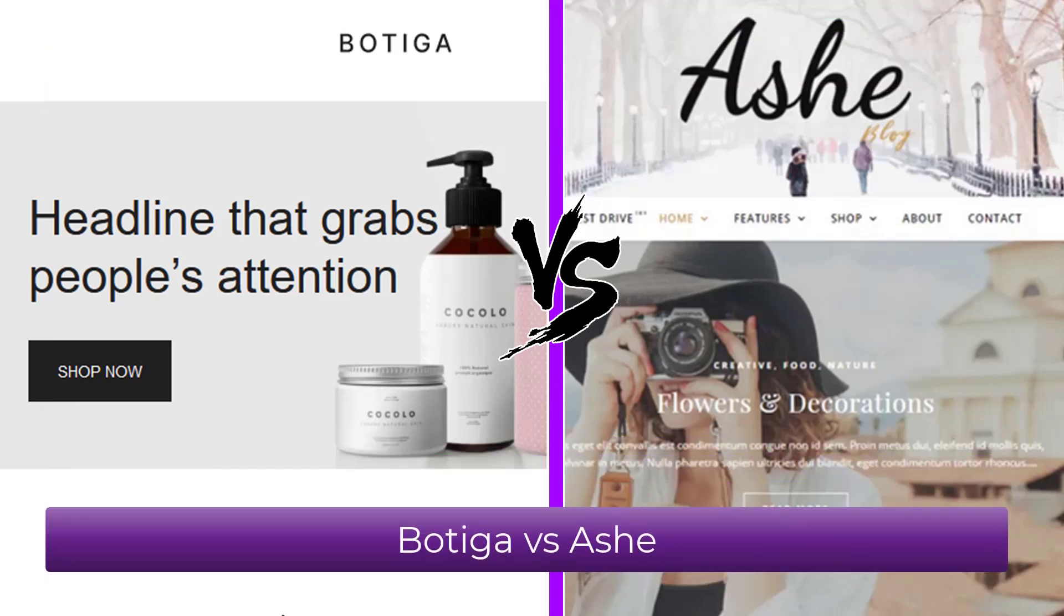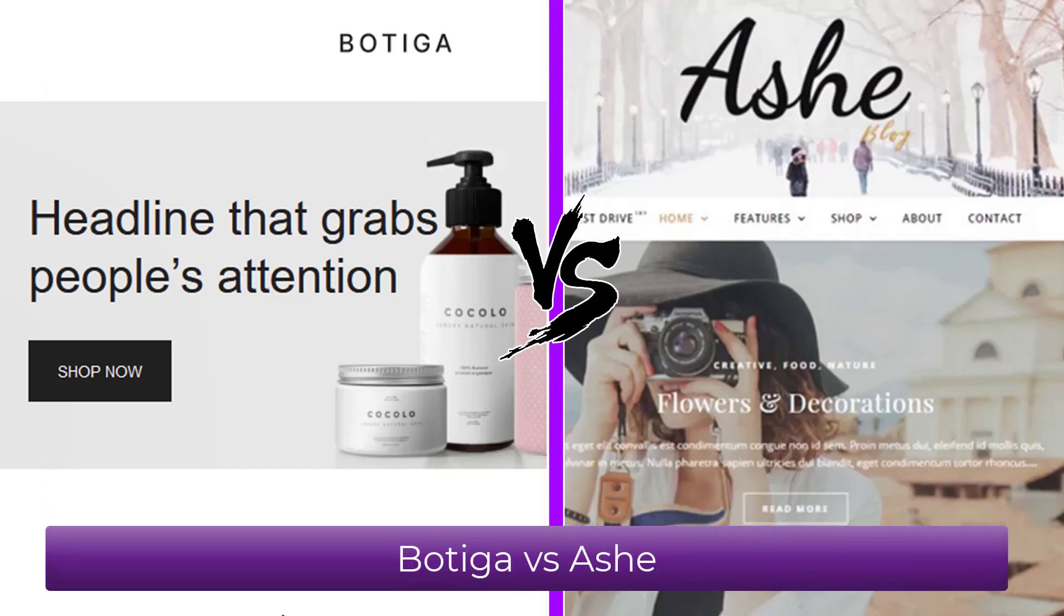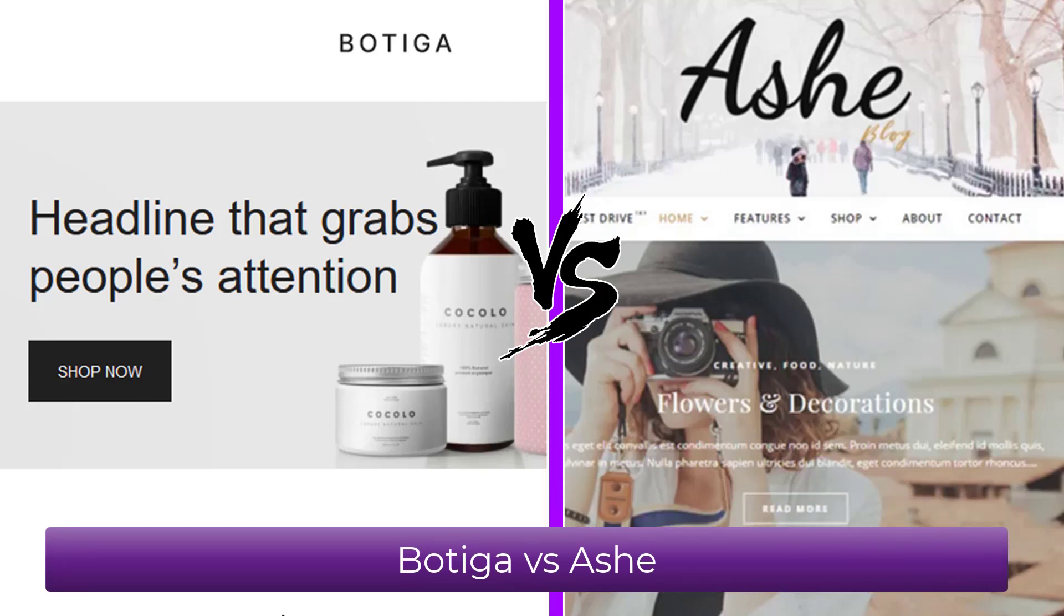Let's compare the Botiga theme with the Ash theme, two great shopping themes. I start with Botiga, which does not mean it would be better.